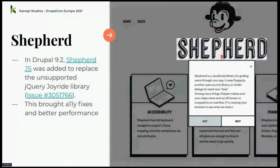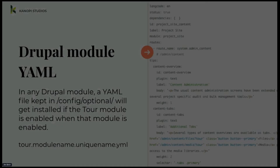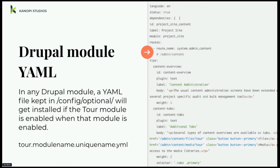Exciting news — what got me really interested in tours is that in Drupal 9.2, a bunch of smart devs added the Shepherd.js script to replace the unsupported jQuery Joyride library. Drupal is trying to get away from jQuery in its core, and the Joyride library hadn't been worked on in two years, had a bunch of accessibility issues. Getting rid of jQuery also brought better performance. Along with the Shepherd library is a Drupal module YAML file — the same kind of config file we're used to seeing in Drupal 8 and 9. The top part describes the tour, and then there is a tips section with one tip for every popover.